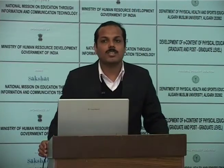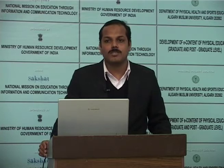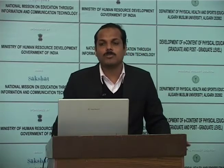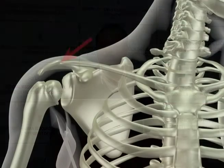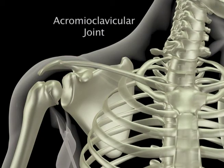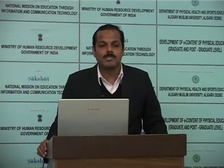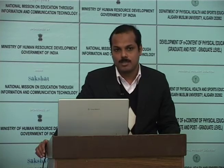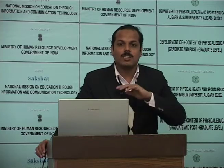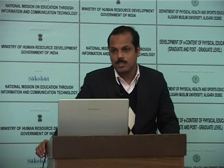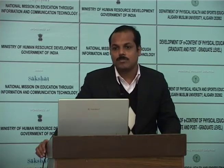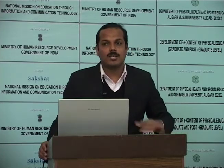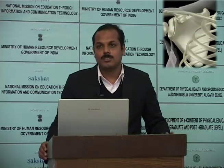The sternoclavicular joint admits only a limited range of motion — upward, forward, backward, and downward motions. The second joint in the shoulder girdle is the acromioclavicular joint — the joint between the scapula and the clavicle. It is a plain synovial joint with three degrees of freedom, having a joint capsule and three major ligaments. Its main function is to maintain the relationship between the clavicle and scapula in early stages of elevation of the upper limb and allow the scapula additional range of rotation in later stages. The articular surfaces are the lateral end of the clavicle and the facet of the acromion of the scapula.